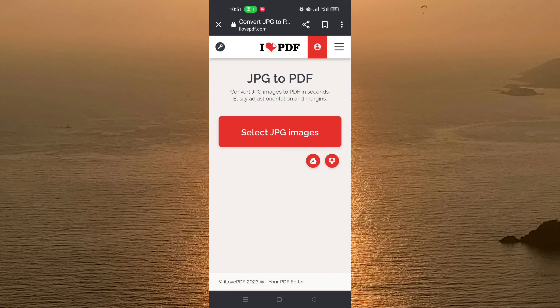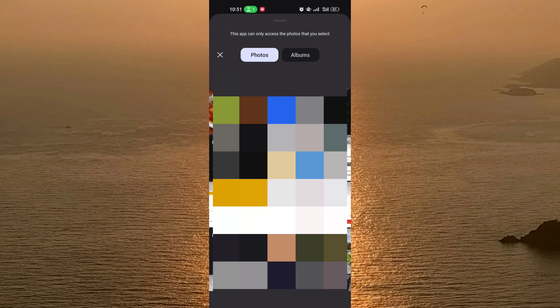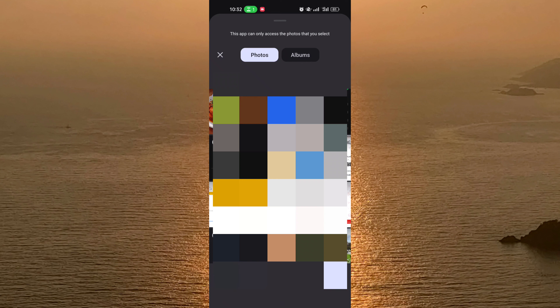So we open this website — I will leave the link for you in the description — and then we click on 'Select JPG Images'. When you click, you will see your gallery, the pictures, your photos in your phone. You just need to choose a picture, one picture or more, and click on Add.